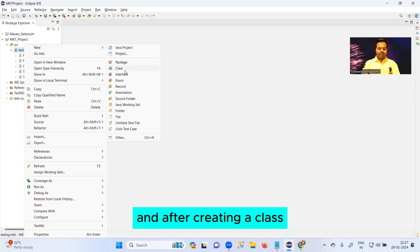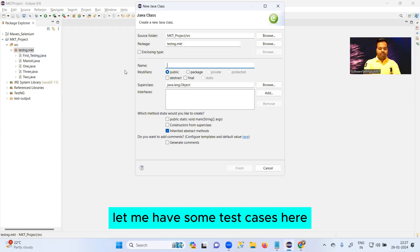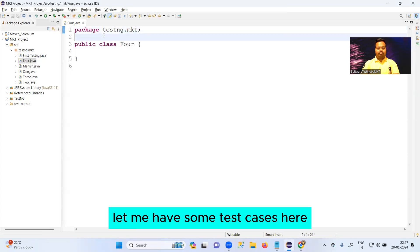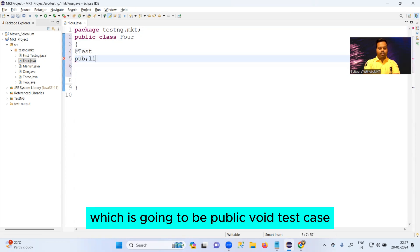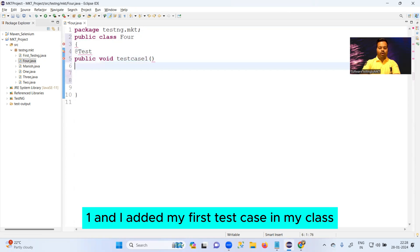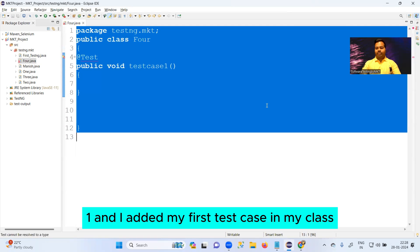After creating a class, let me have some test cases here. So my first test case is going to be public void testcase1. And I have added my first test case in my class whose name is Four.